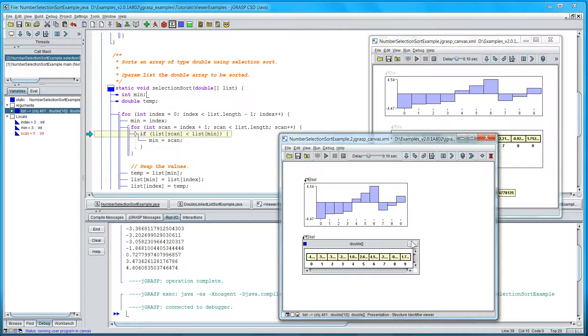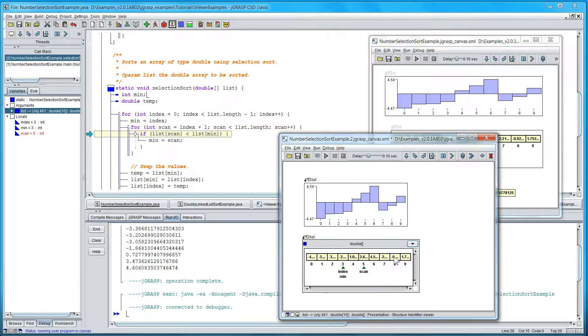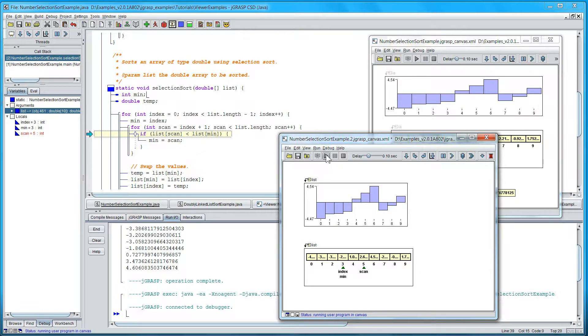And on the second one, let's add the indices that we want to track: index, min, and scan. And then we just continue playing.